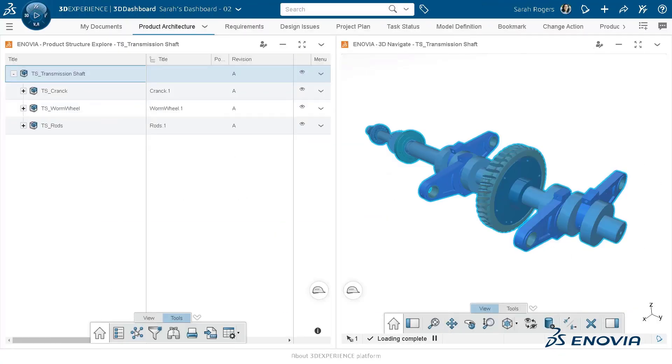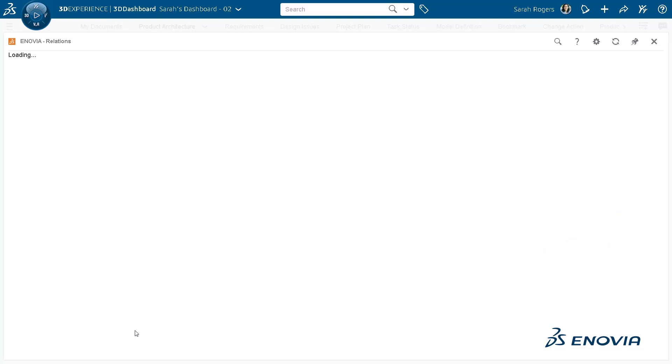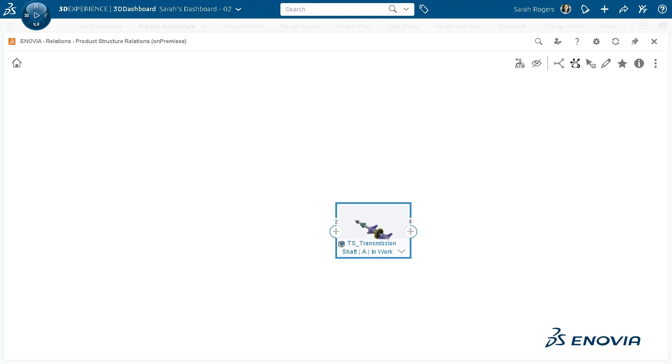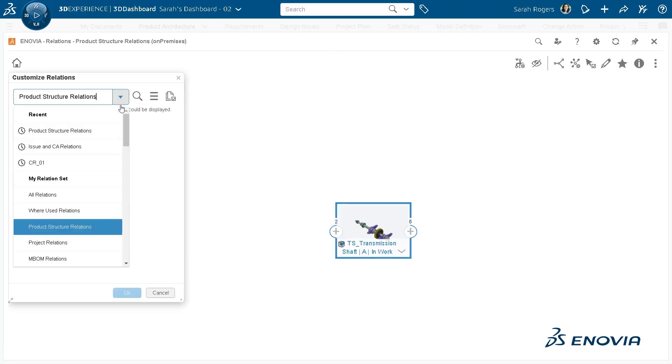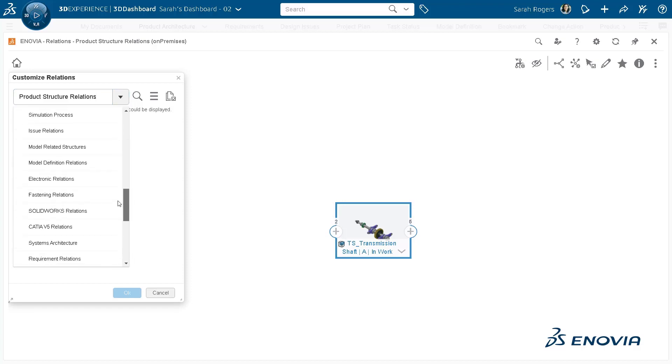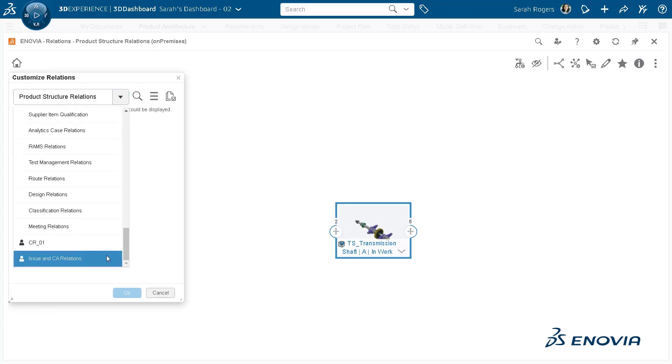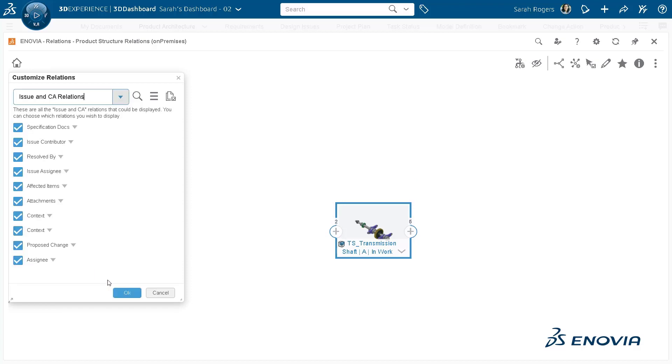Now if you view relations using this particular relation set, it will show you relations pertaining to issues as well as change action as created in the customized relation set.